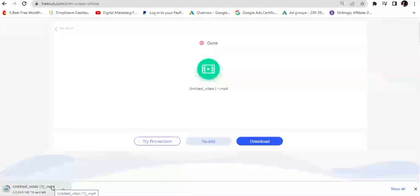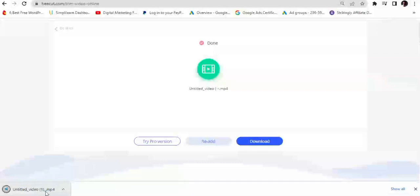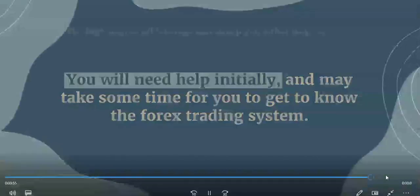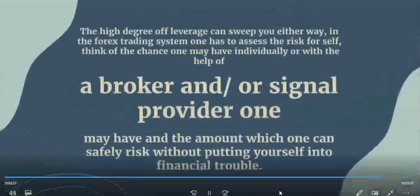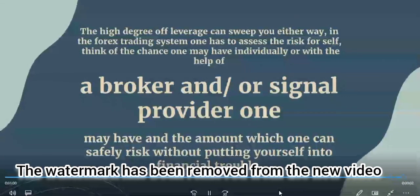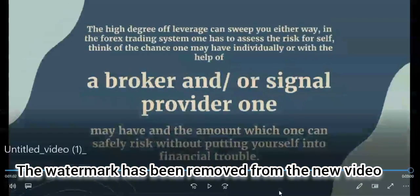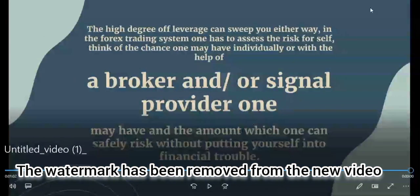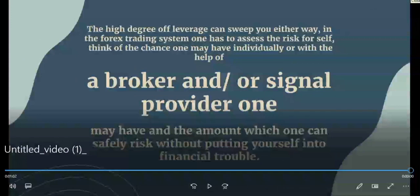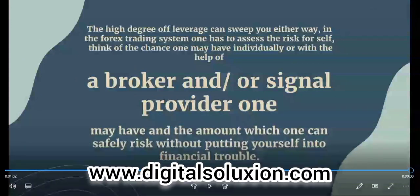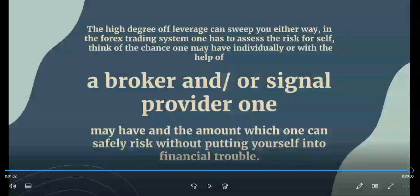I'll wait for the video to be processed. My video has been processed and is done, so I'll just need to download it. Once it downloads I'll play it and we'll be able to see the newly created video. My new video is now downloaded. Going to the tail end where I had the branding — the Lumen5 branding has been totally removed. This video now has no watermark, so you can use it for anything you like.